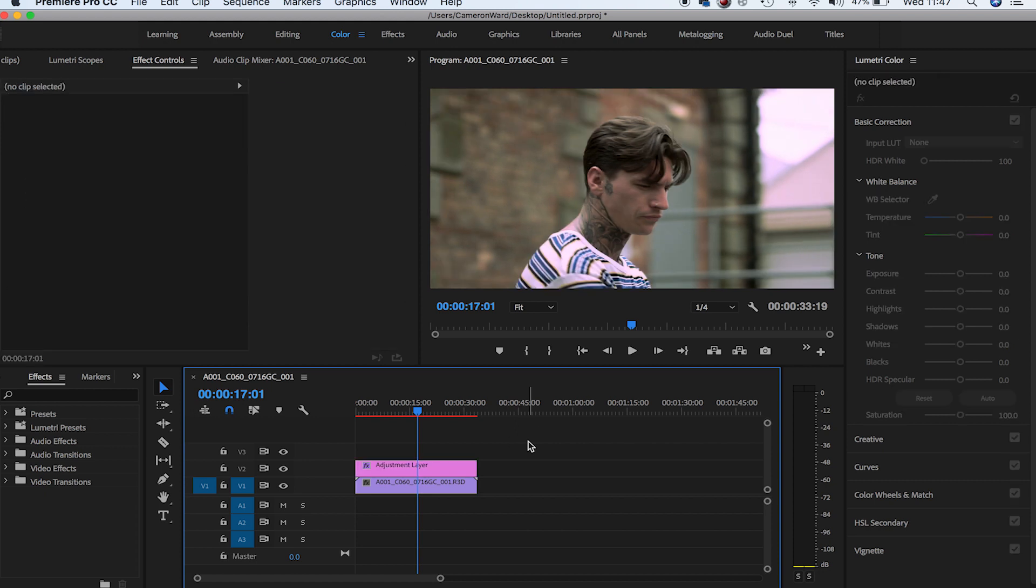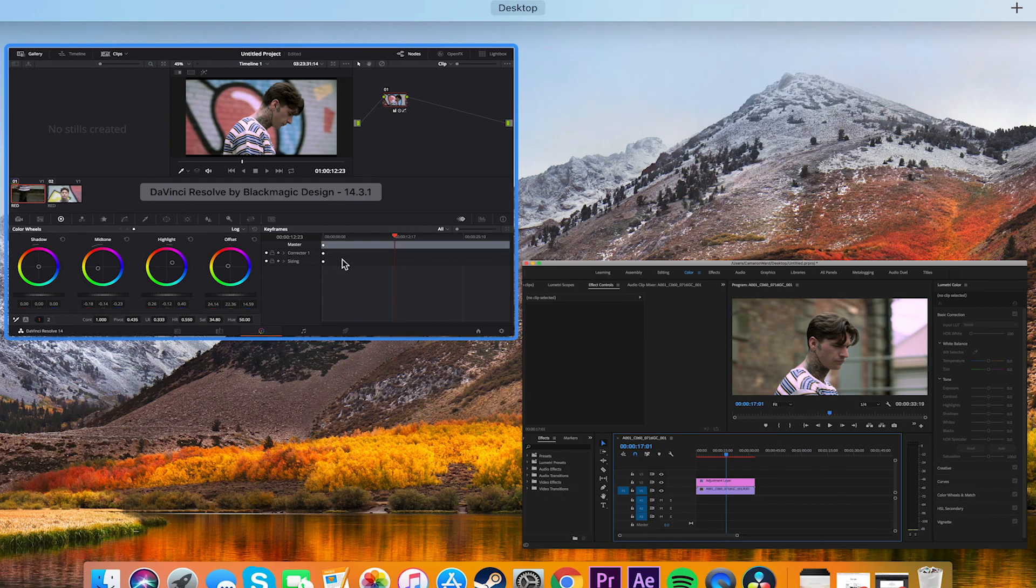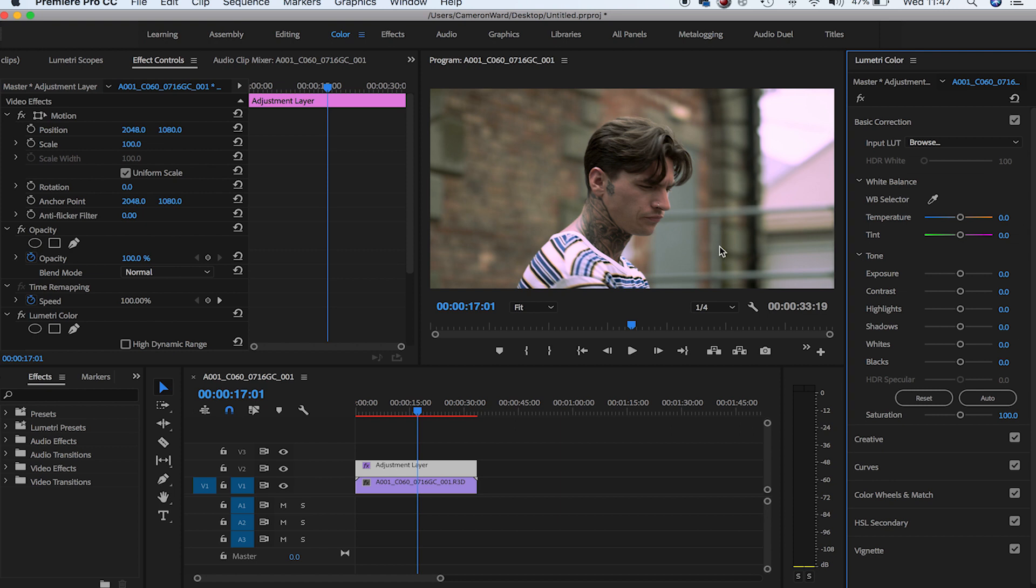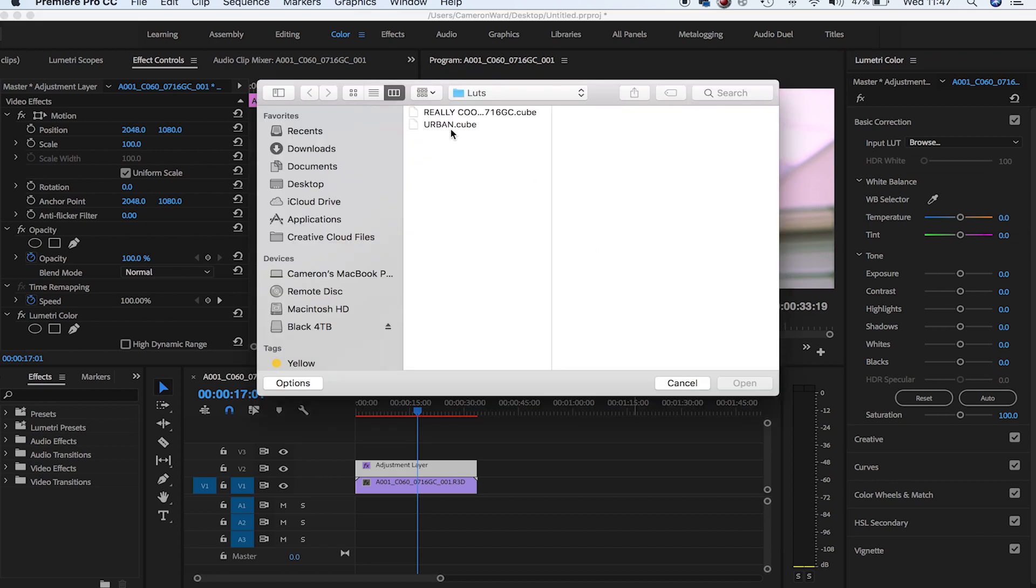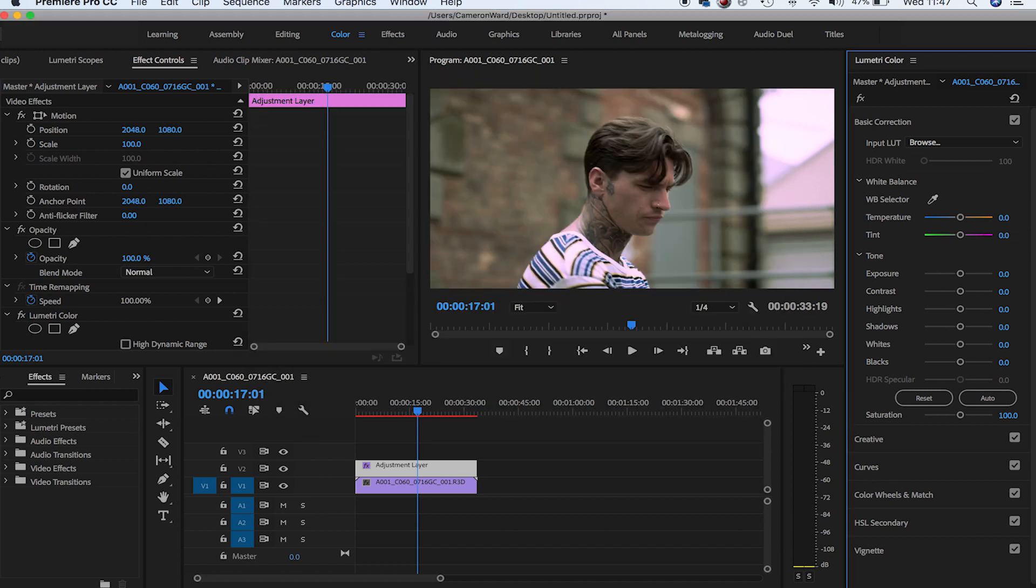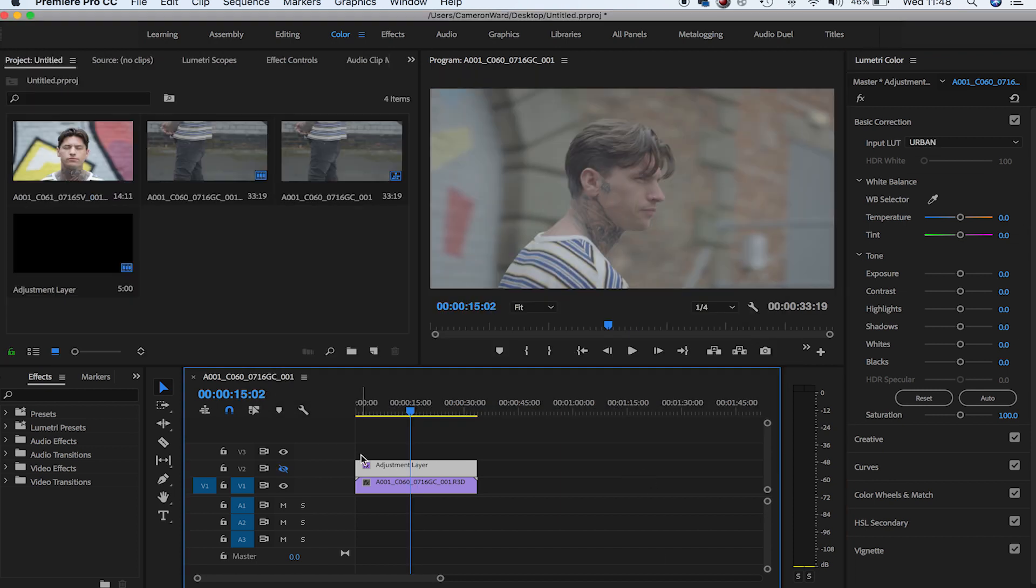The hard part is going into DaVinci and actually crafting a really good color grade. Here's one I made earlier - always like to say that. So that's before the grade and that's after. Thank you very much for watching.